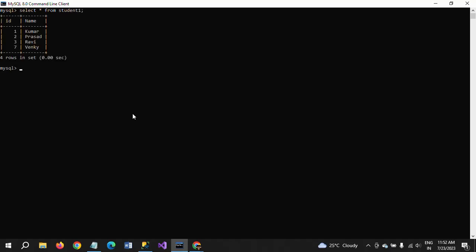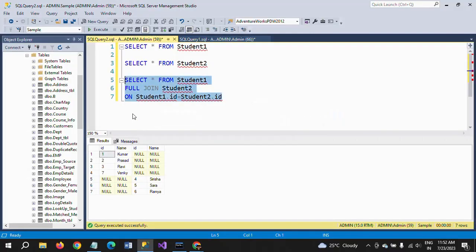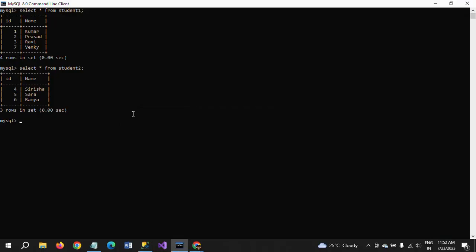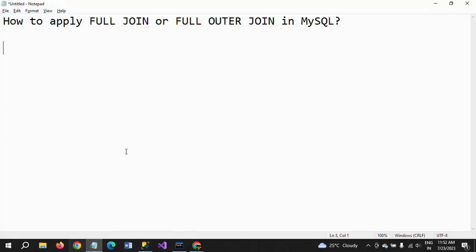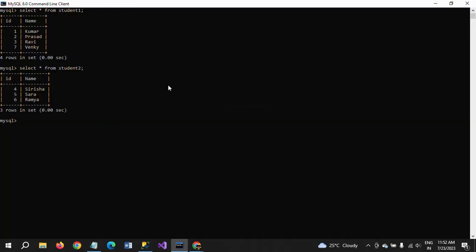Student1, student2. After here I have seven records. So I will show how to get these records in MySQL as well. So first I am writing the query. I'll copy the same query in MySQL.